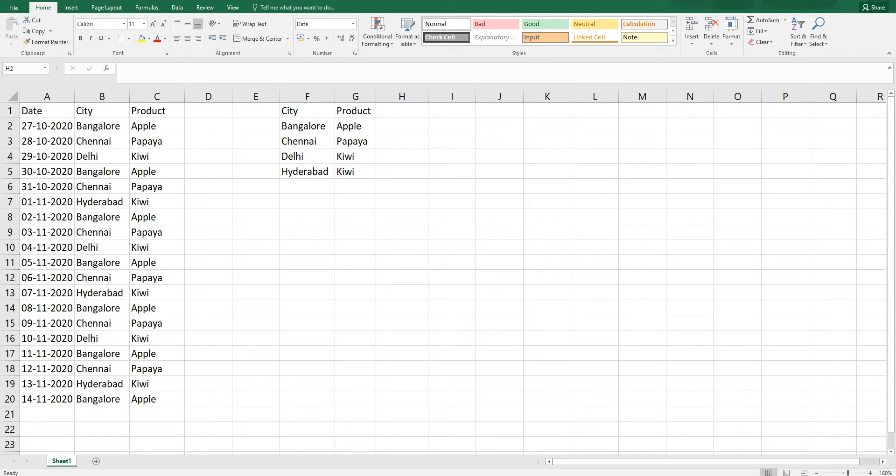Hi guys, welcome back to my channel MITutorial. In this video, I'm going to teach you how to find the max date or minimum date based on multiple criteria.